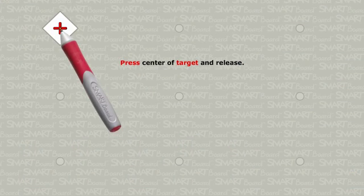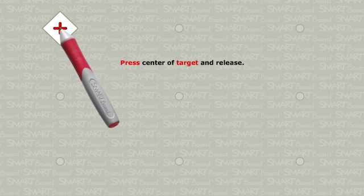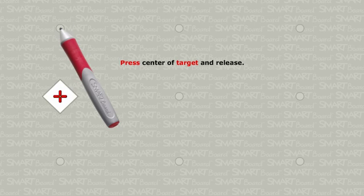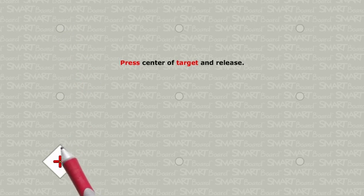Pick up one of the pens and touch the center of the cross inside of the white diamond-shaped target firmly with the tip of the pen until the target moves to the next point.